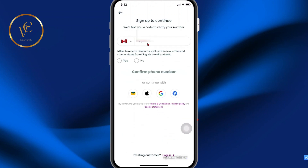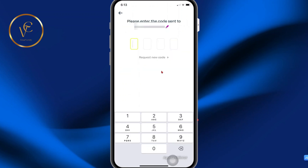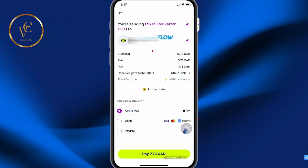Now, if you're not a customer, it's going to ask you to sign up, so you're going to provide your phone number. On the next page, you're going to provide your verification code. Once you verify your phone number, you'll be redirected to the next screen.